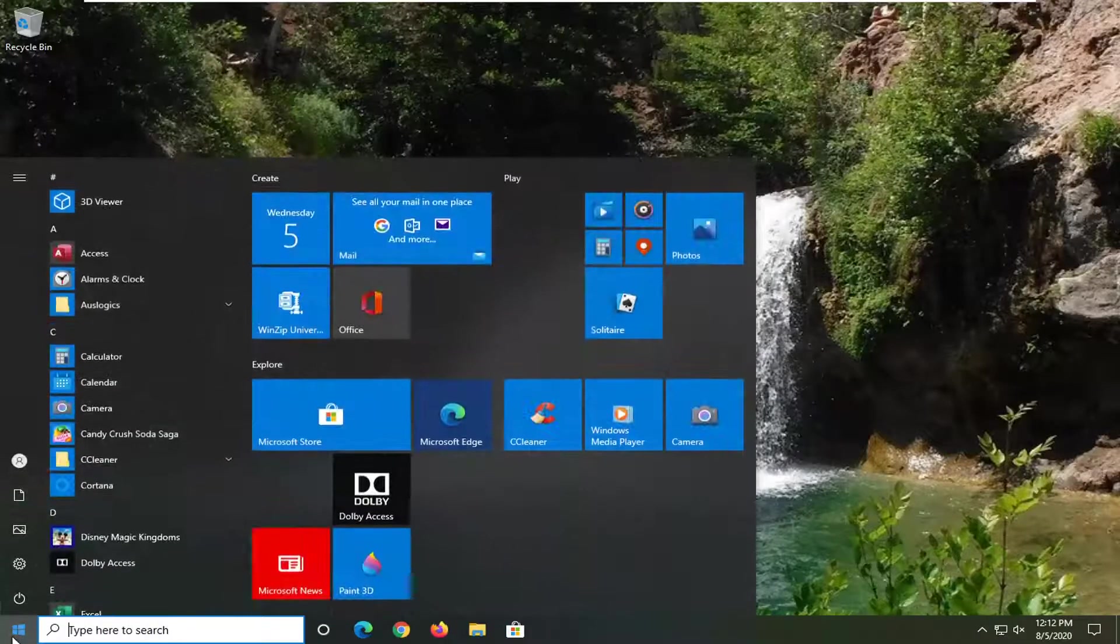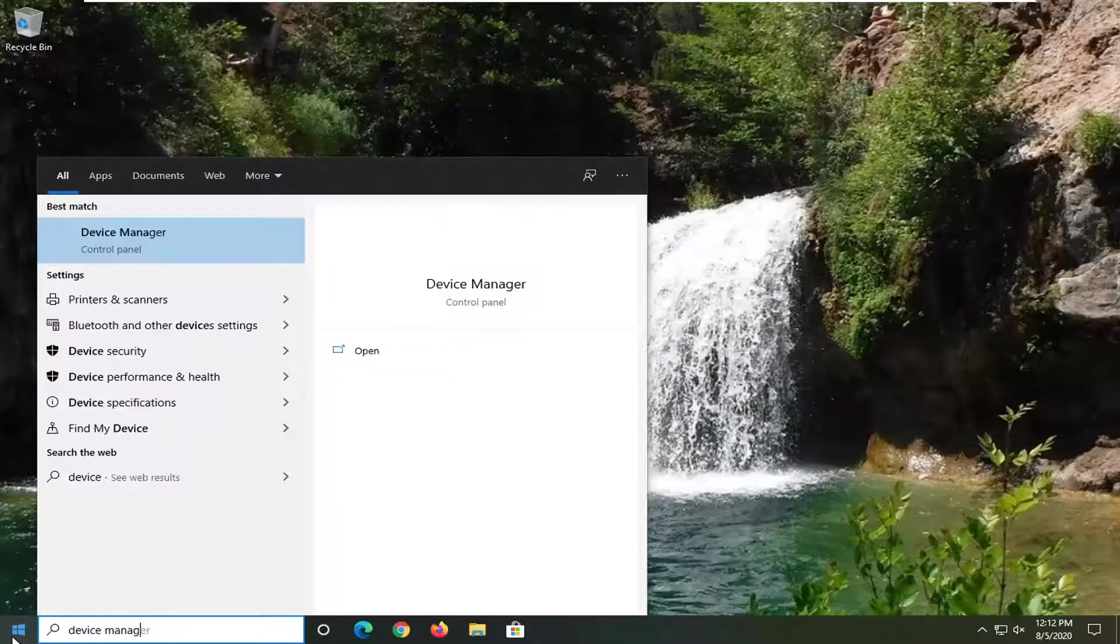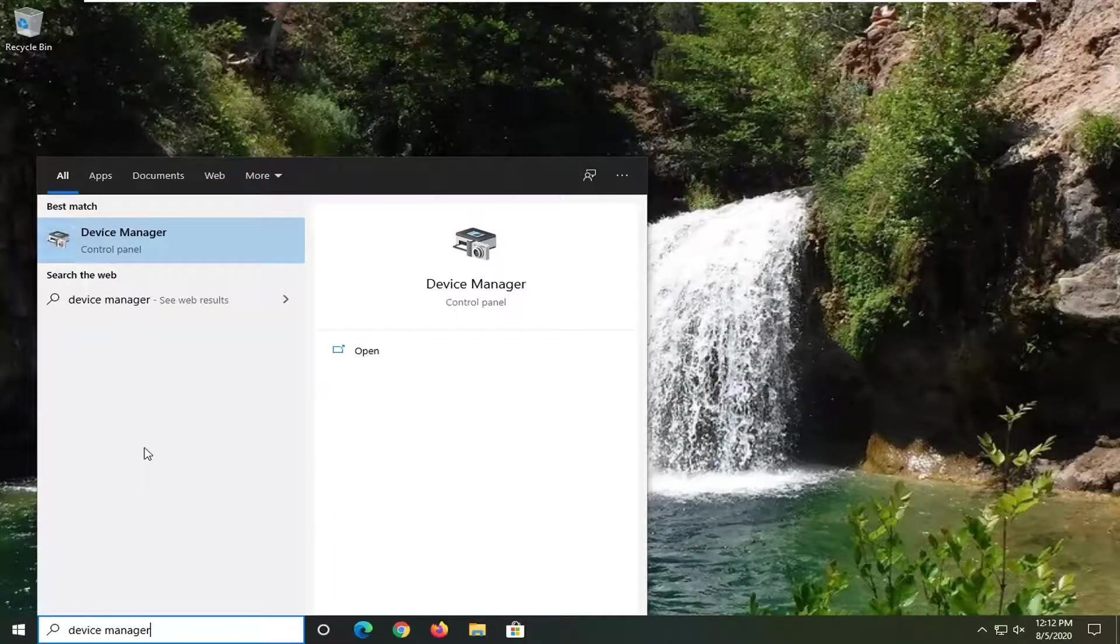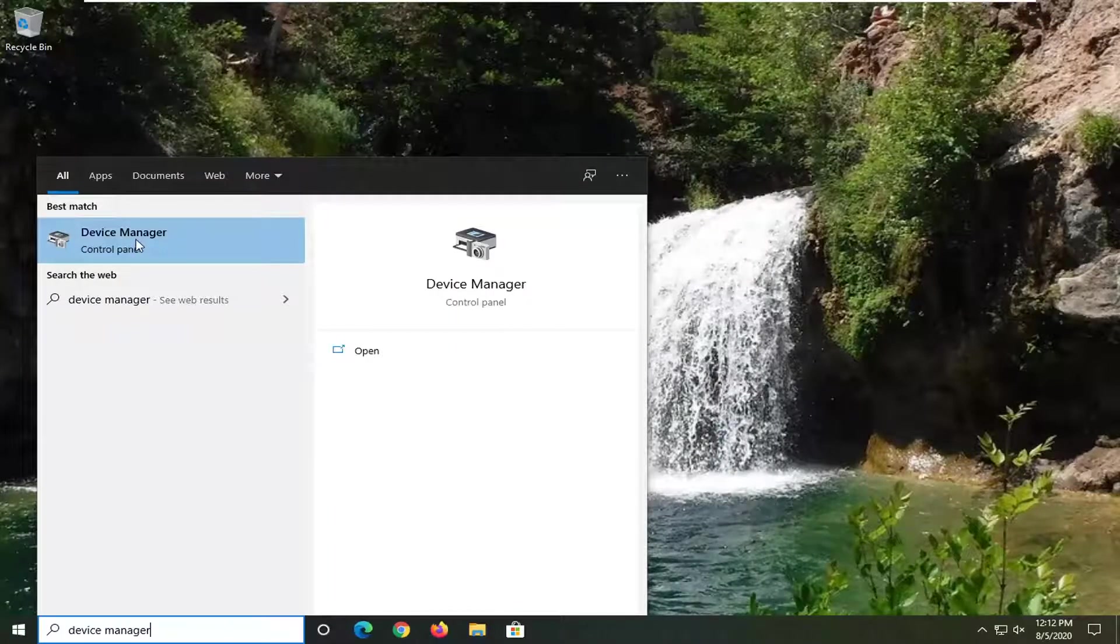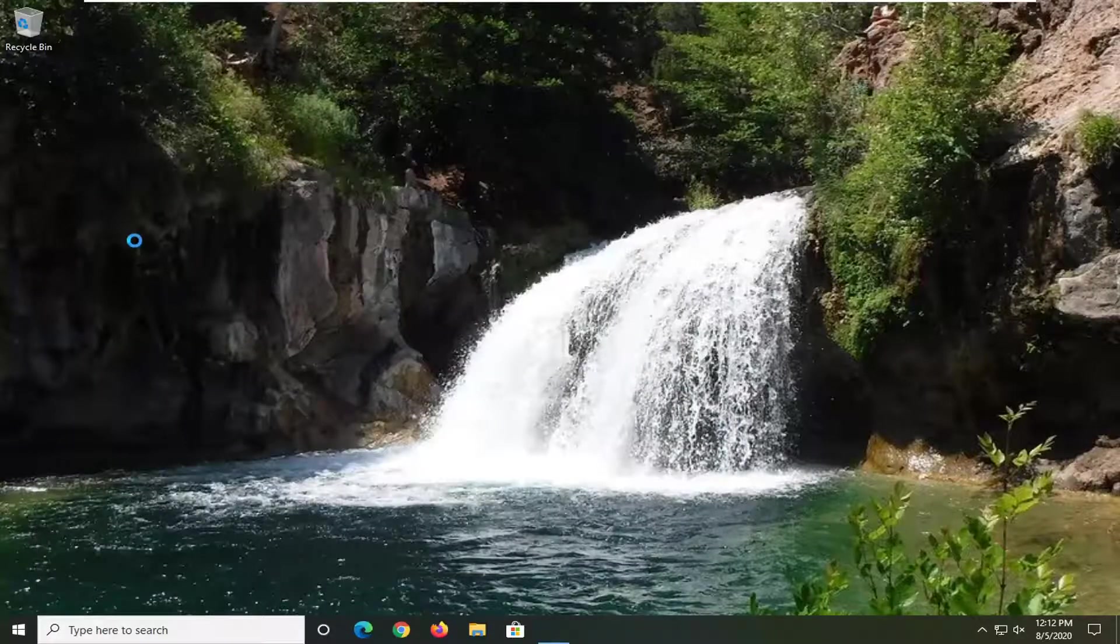We're going to start by opening up the start menu. Type in device manager. Best results should come back with device manager listed right above control panel. Go ahead and left click on that.